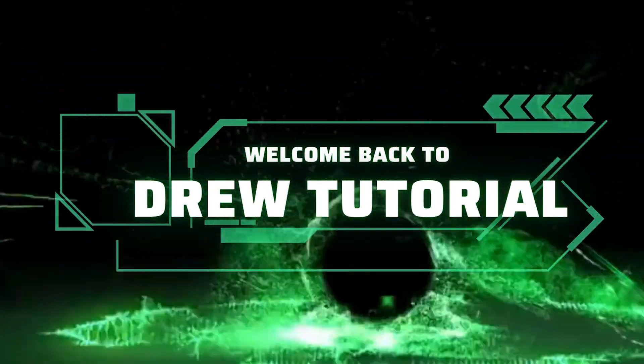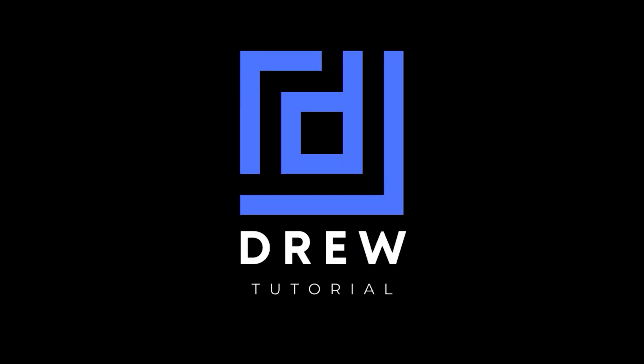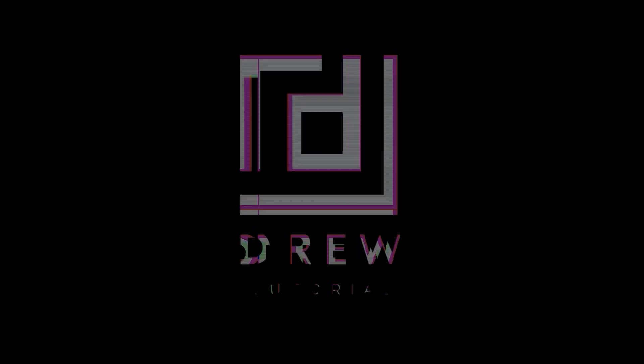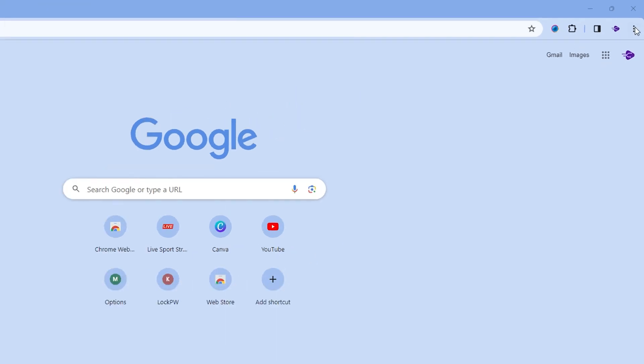Hey guys, welcome back to your tutorial. In today's video, I'm going to show you how to block websites on Google Chrome. Once you open your Google Chrome browser, simply click on the three dots